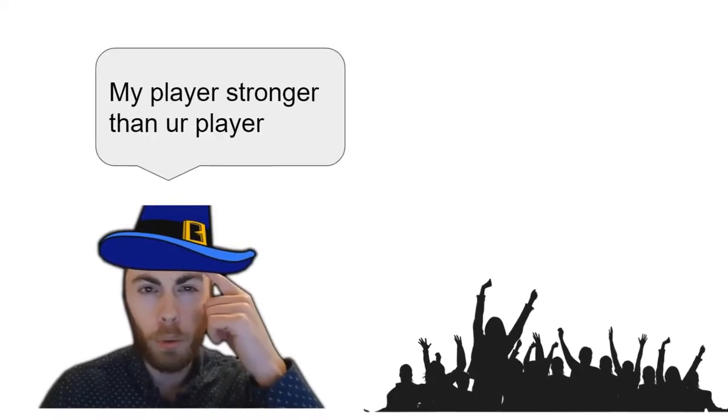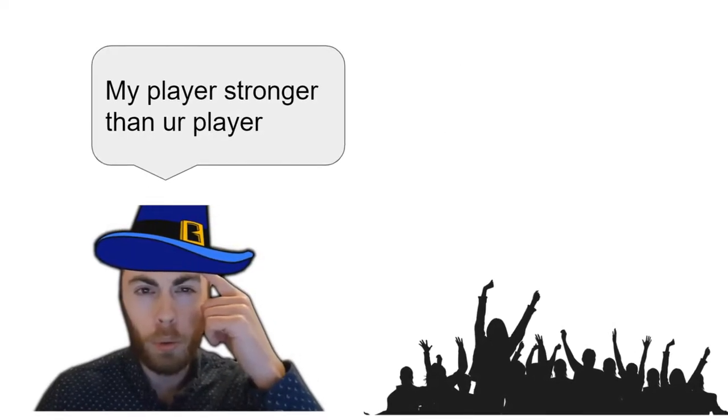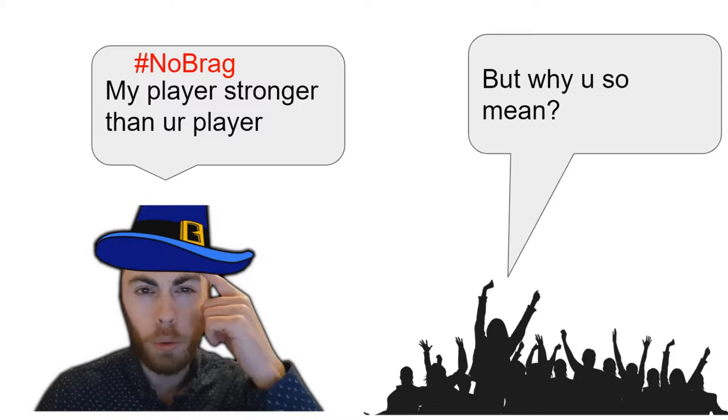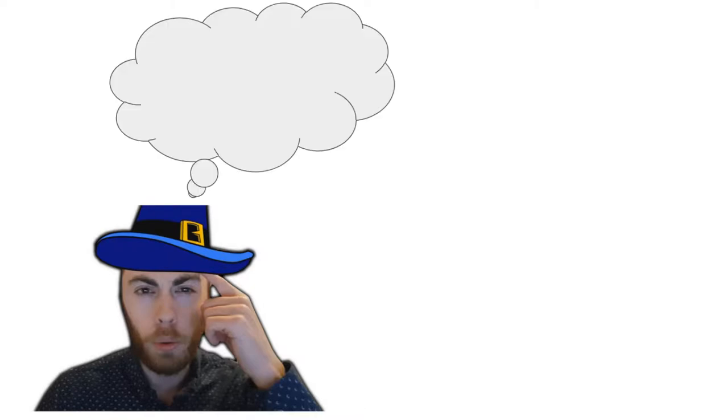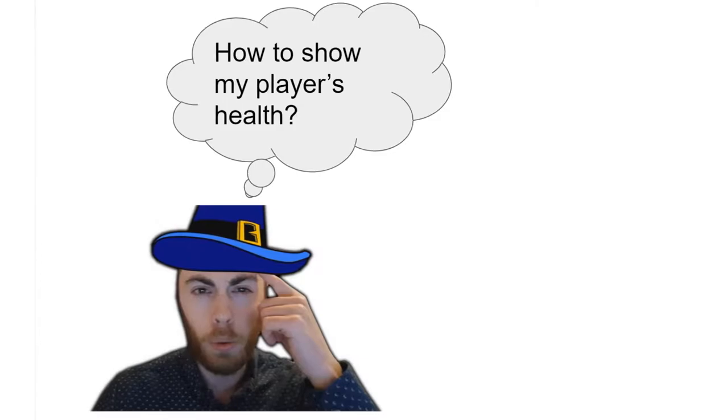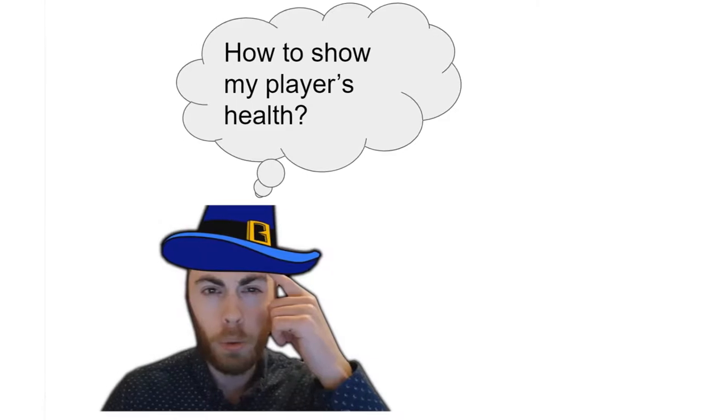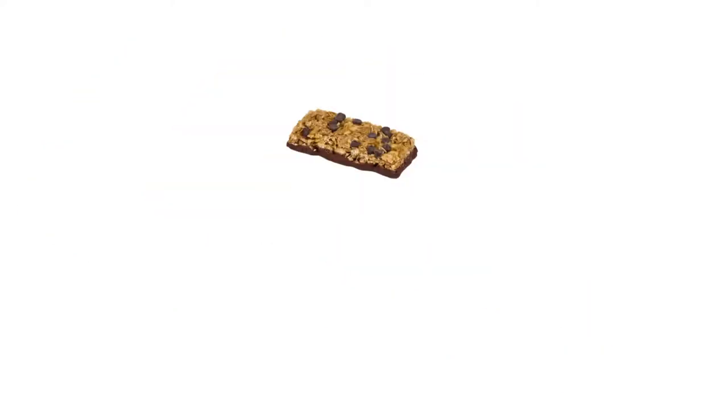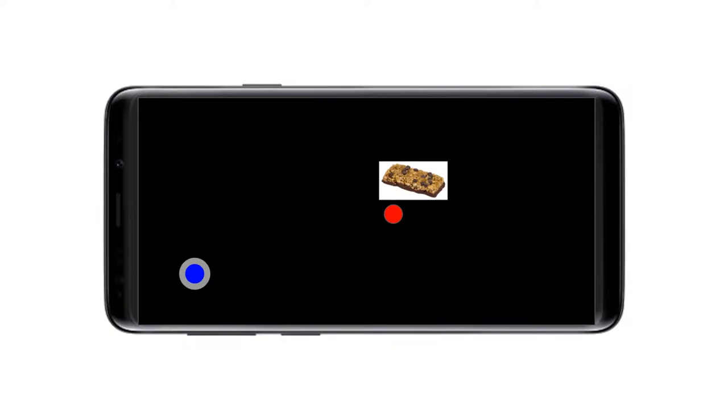I never really want to brag about how much health my player has, because then people get upset when they see that my player has much more health than other players. But when I want to brag, I think the simplest way to show how much health you have is to have a health bar. So that's what we will implement in this episode.